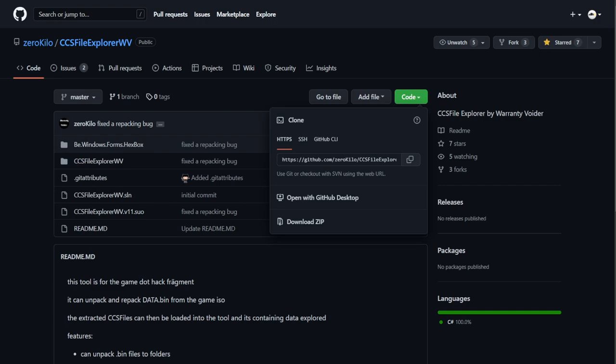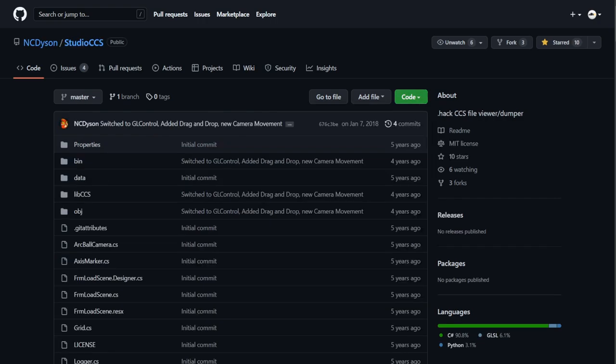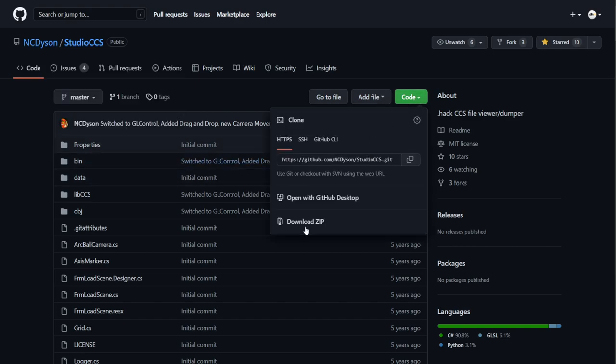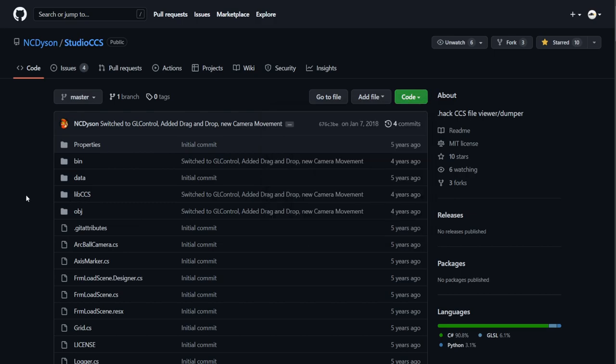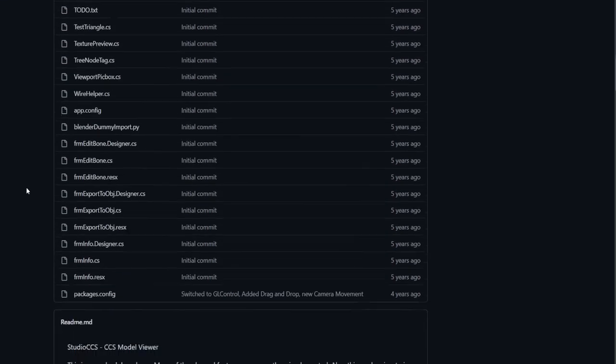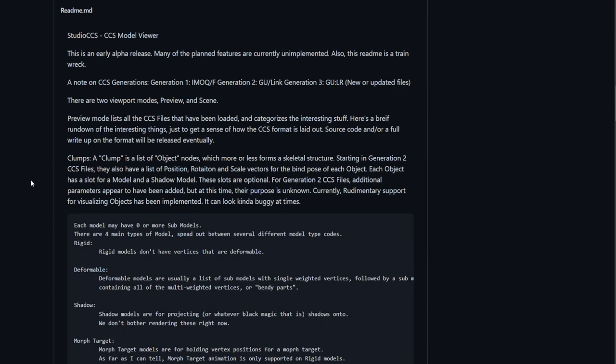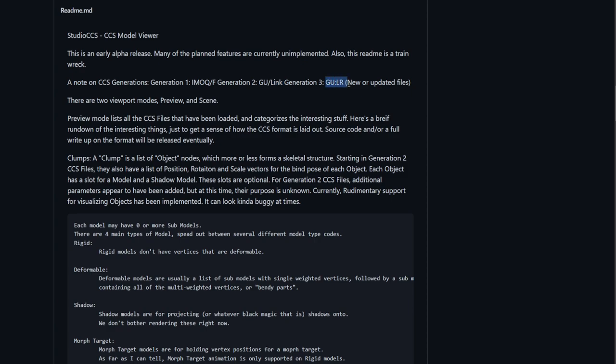The next program we'll be looking at on GitHub is Studio CCS by NC Dyson. You can hit Code and hit Download Zip as well. Down below is the README file. This README file reminds you that this program can be used for .hack infection, mutation, outbreak, quarantine, and fragment. It can be used on the PS2 .hack GU games and the PSP .hack link games. You can even use it on .hack GU Last Recode.